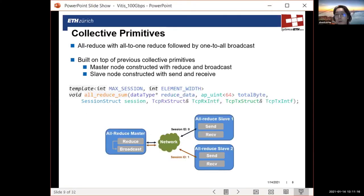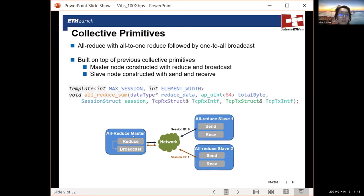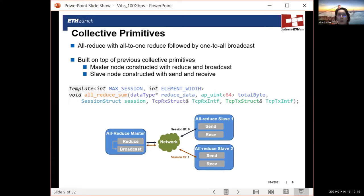The all-reduce primitive reuses the primitives shown before. It can be implemented with an all-to-one reduce followed by a one-to-all broadcast. The all-reduce master runs the reduce function followed by broadcast — it collects all the data, performs the reduction, and once the result is ready, sends it out to all slave nodes. On the slave side, one send primitive sends out the partial result, and a receive primitive collects the aggregated result. With these simple collective primitives, you can already start building distributed applications.